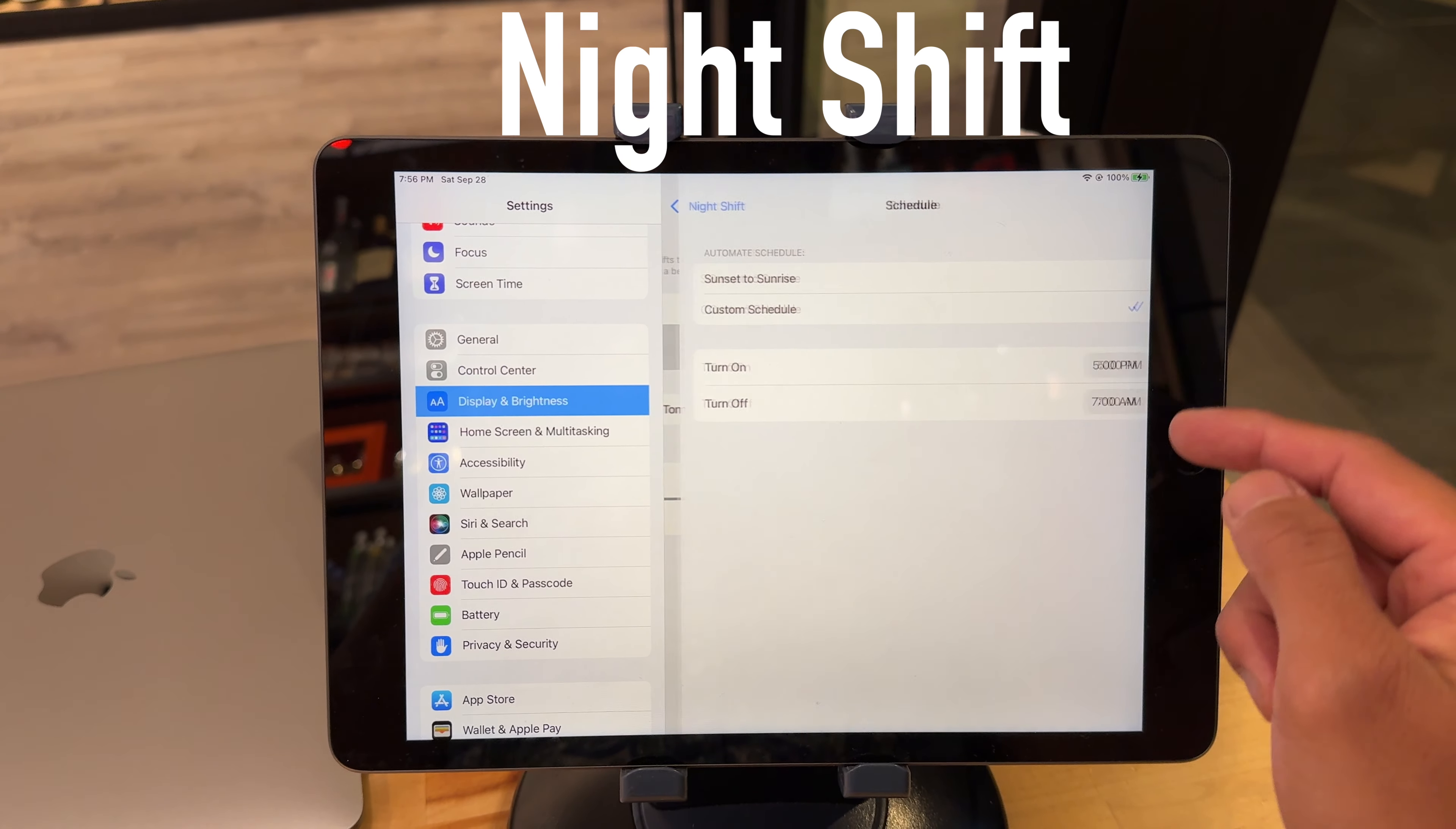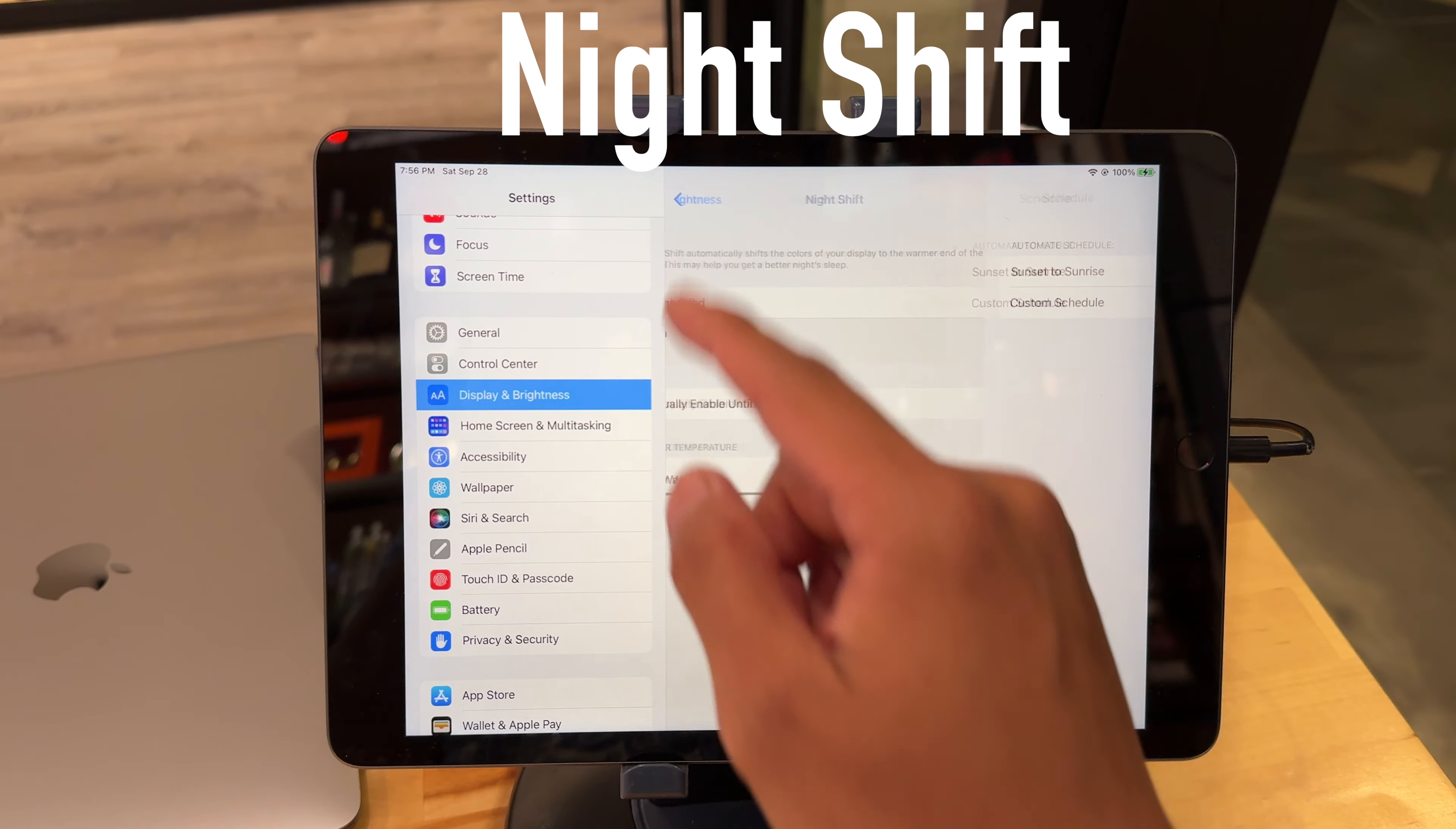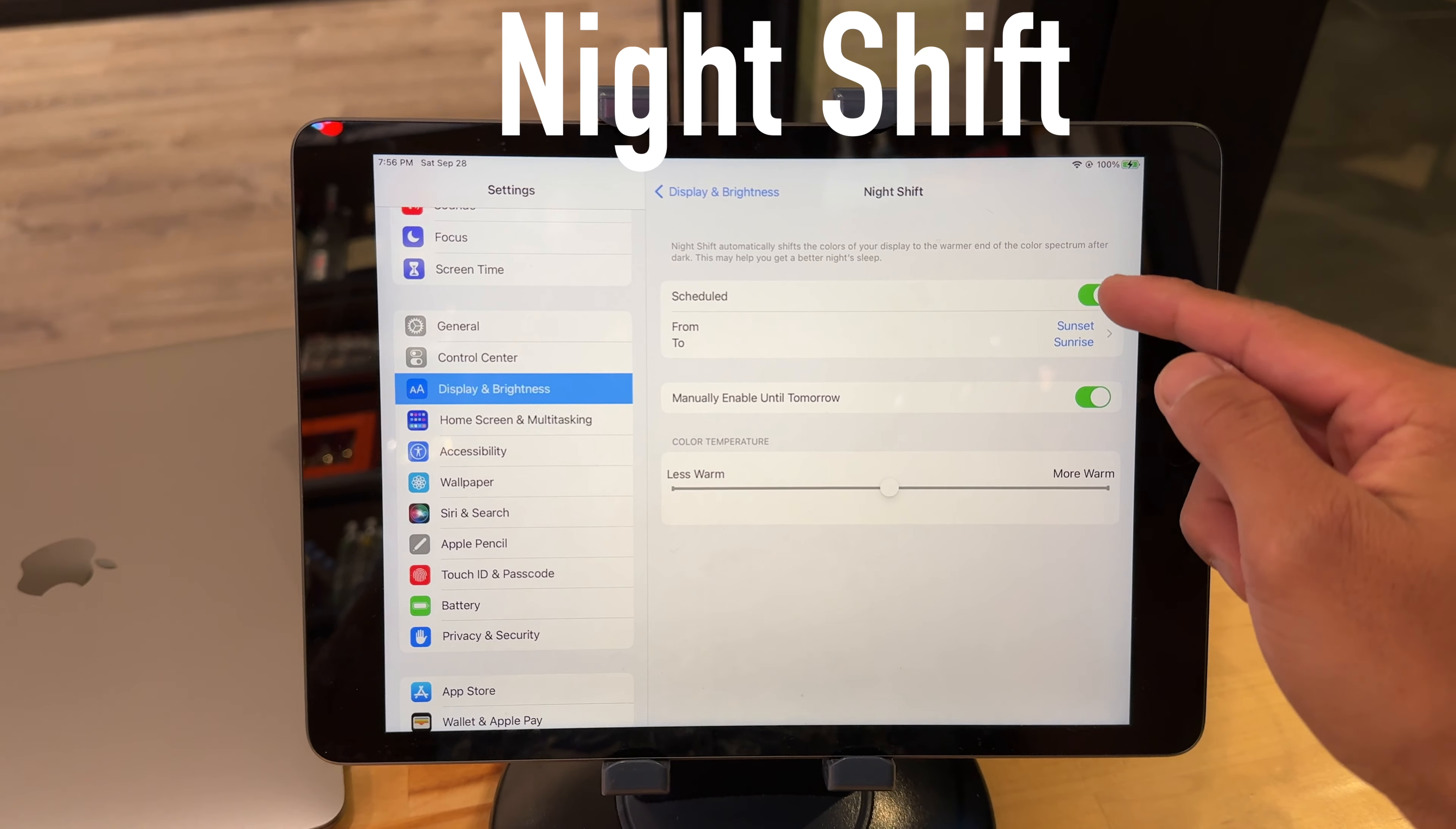What's up everyone? It's your boy Jaquil here, your guide to living with Apple everyday. Today I'm going to show you how to turn off Night Shift on your iPad.